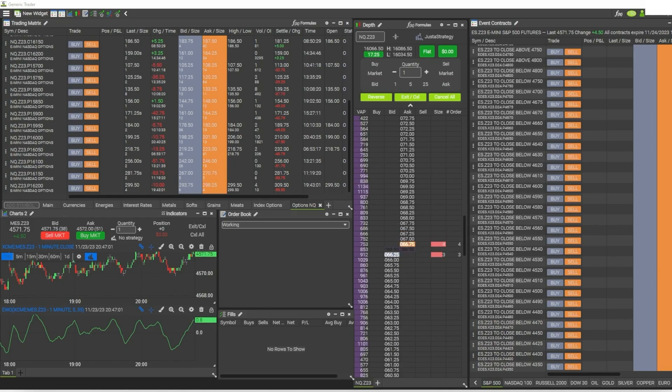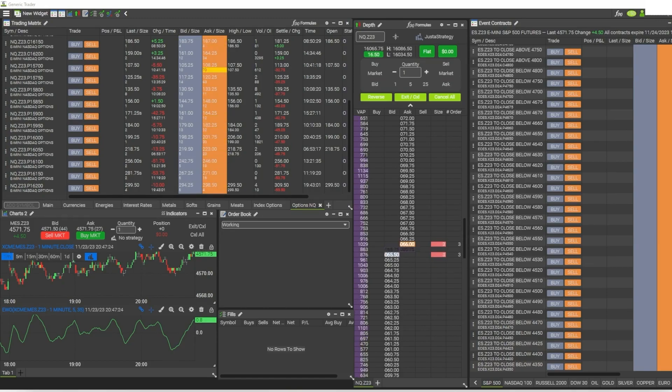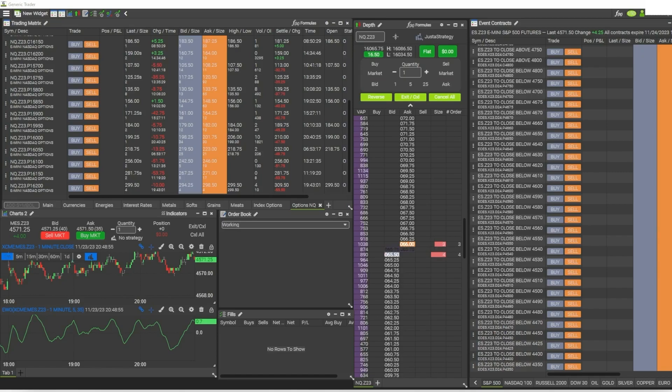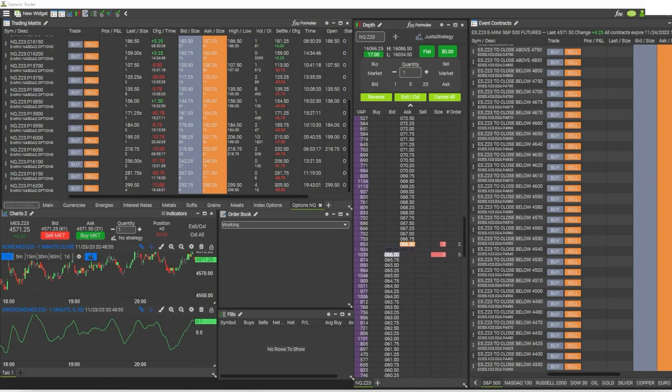Right here I have Generic Trader open up on the PC, but it's also available on Mac and any mobile device where you can download it from the Apple Store or from the Google Play Store.